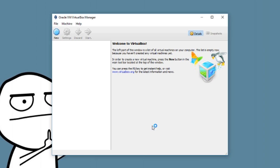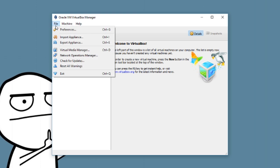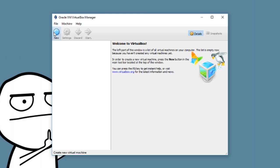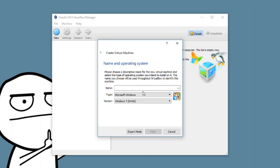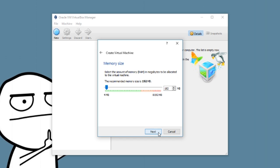Alright guys, welcome to today's video. Today we're going to be learning how to make a virtual machine with VirtualBox. First you need to click 'New' and you're going to name your VM whatever you want. I'm going to call it Windows XP, which is the operating system I'm putting on it.